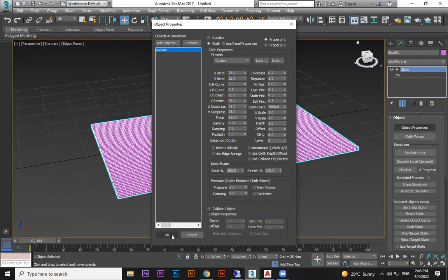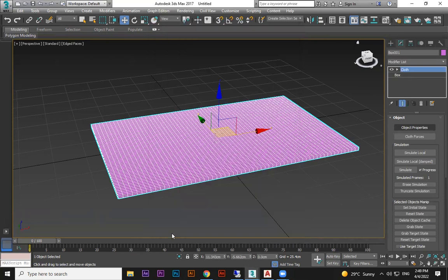When we press OK, usually the cloth will fall down — that's the default behavior. But to make a pillow, there's an option called Pressure. When you increase the pressure, air fills inside and it blows into a round shape. I'm setting Pressure to 3.